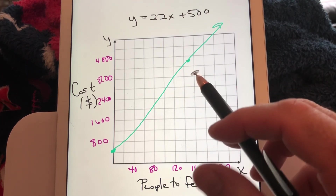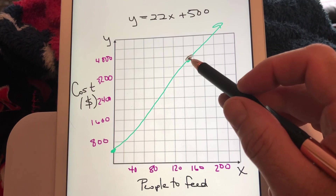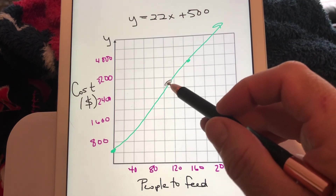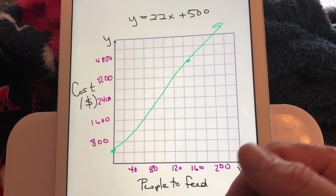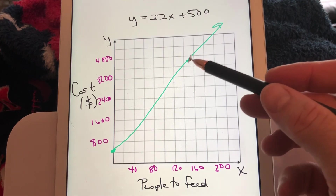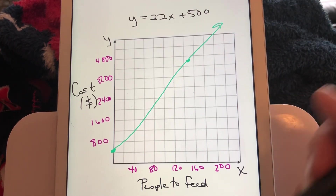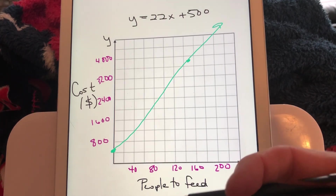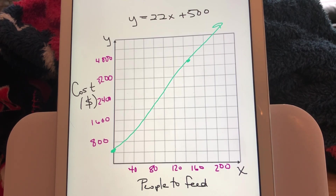Connect those two points — use a ruler on your paper for a straight line. Maybe you can't budget $3,800 for food, so you'd need fewer than 150 people. You can come down this line to see how many people you can feed for whatever budget you have. Or if your budget is bigger, you can invite more than 150 by following the line further. That's how you use slope-intercept form to represent and model real-world situations.